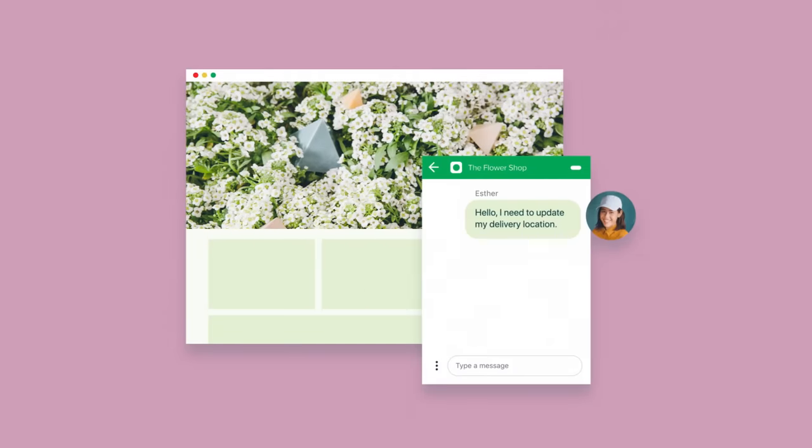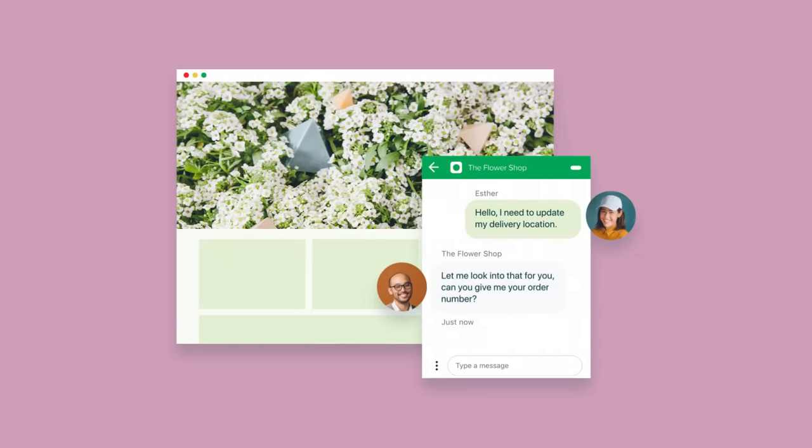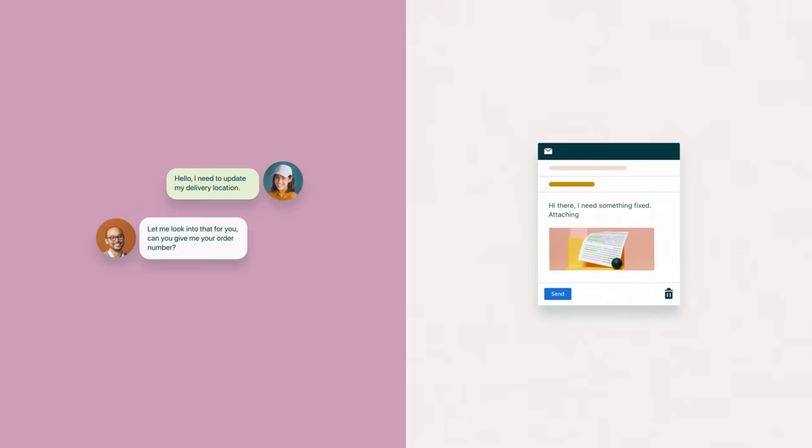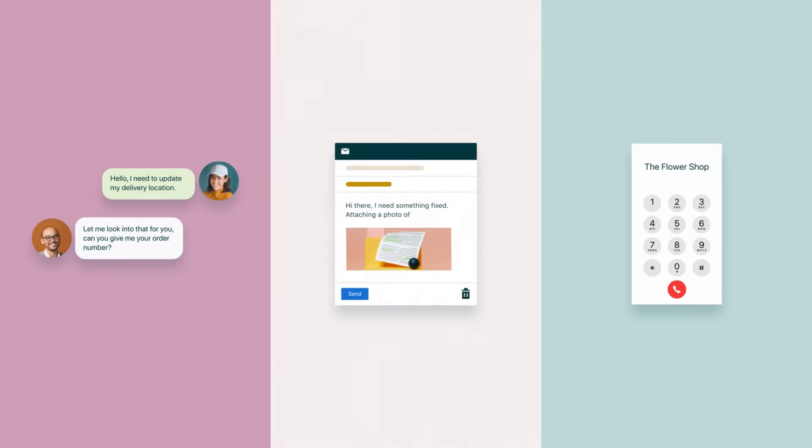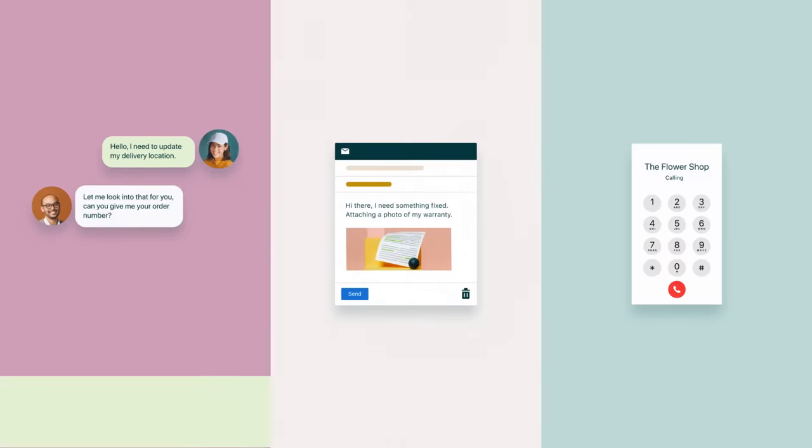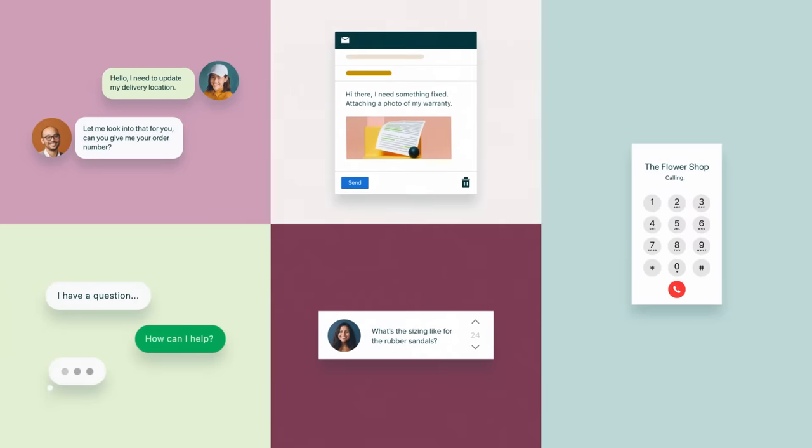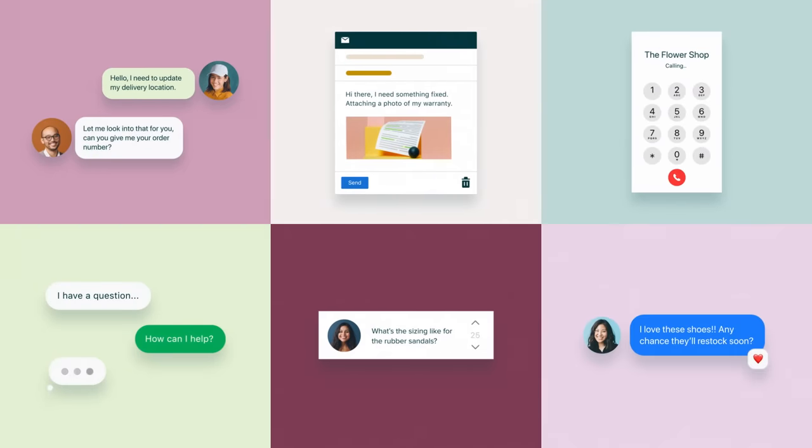This includes traditional channels like chat, email, and phone, and even channels you may not have considered, like text messages, questions on your community forums, and even comments on your Facebook page.